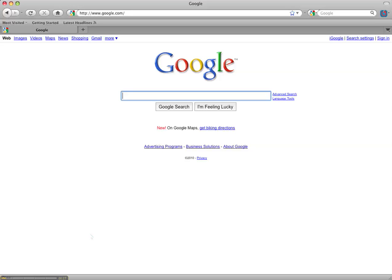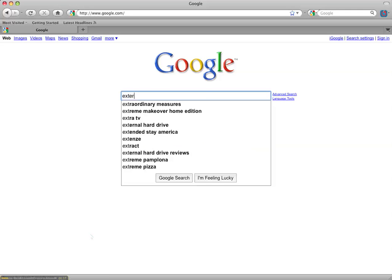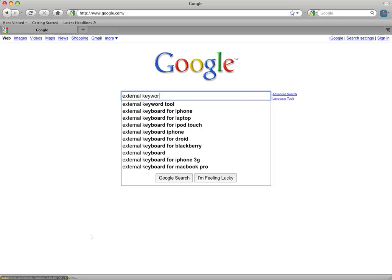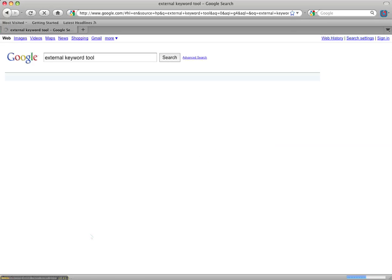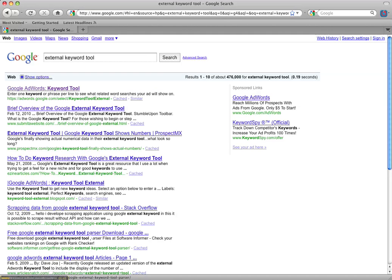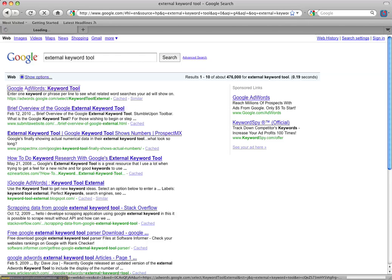The first thing that I want to show you is the external keyword tool that Google has and so I'm just going to Google that, external keyword tool and it's the first thing that comes up usually.